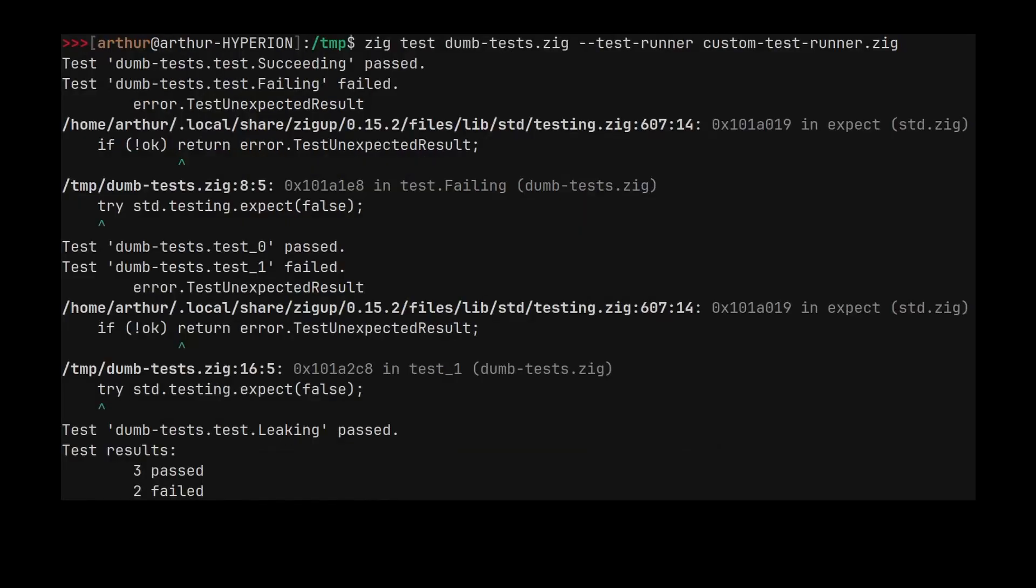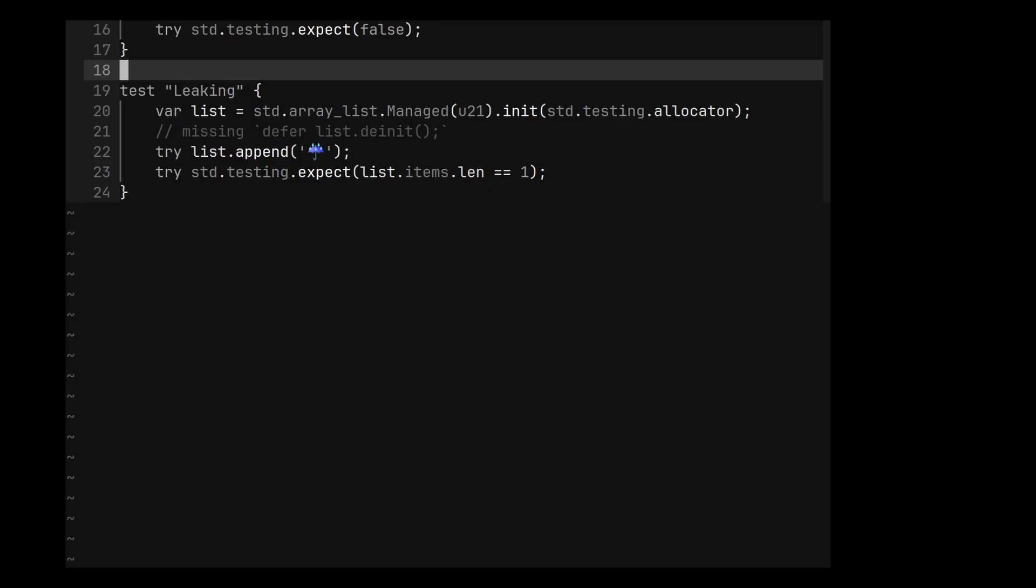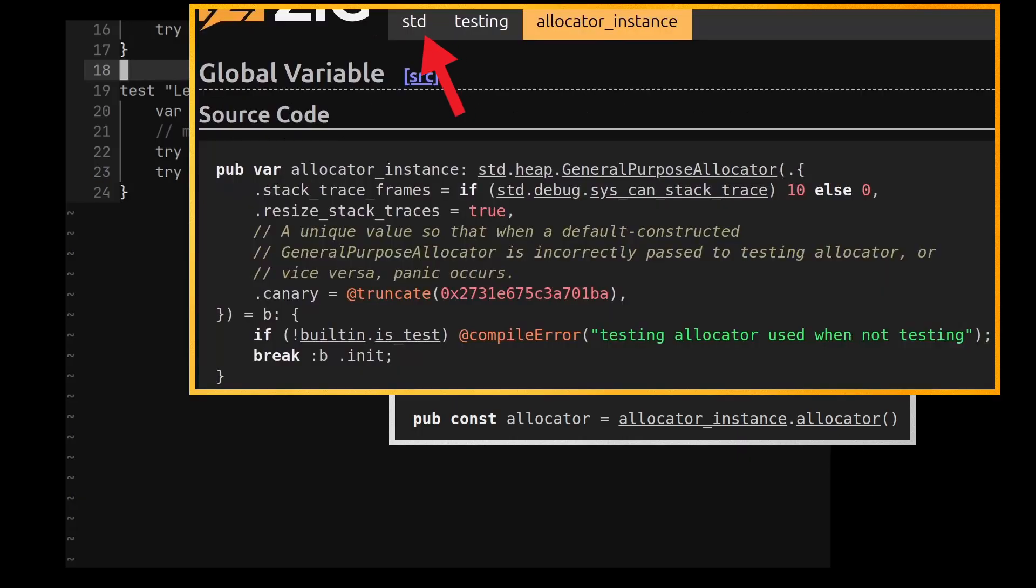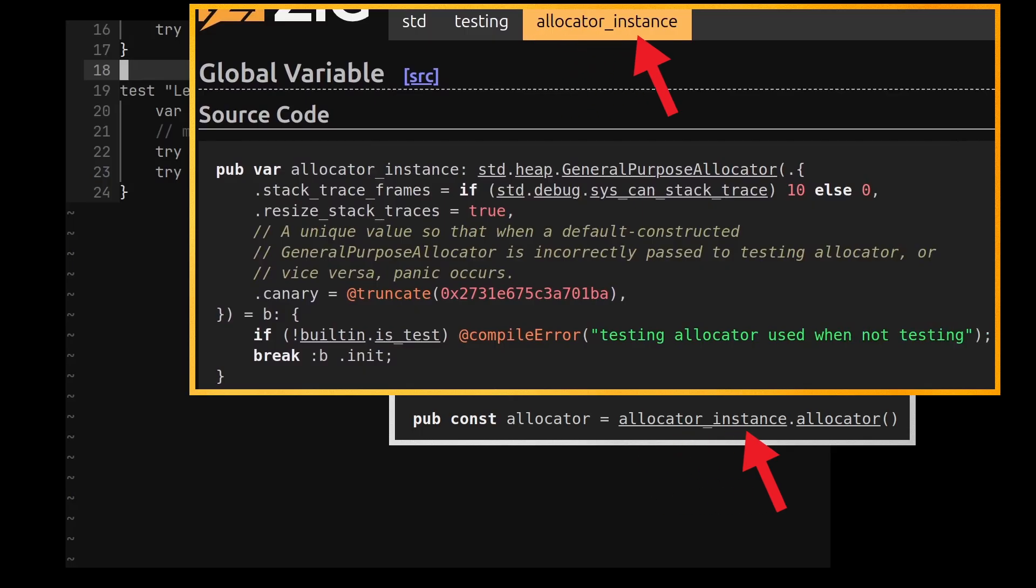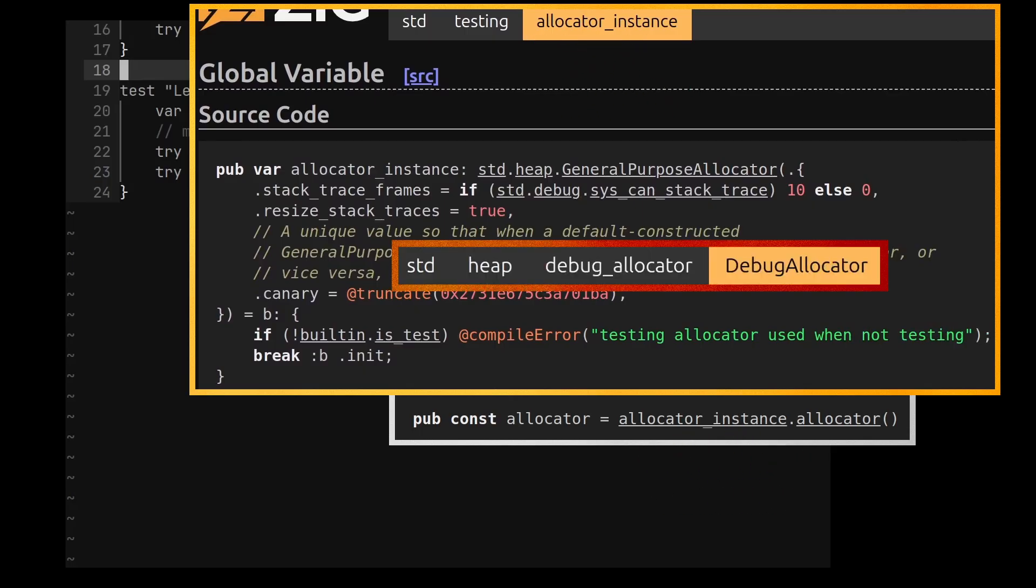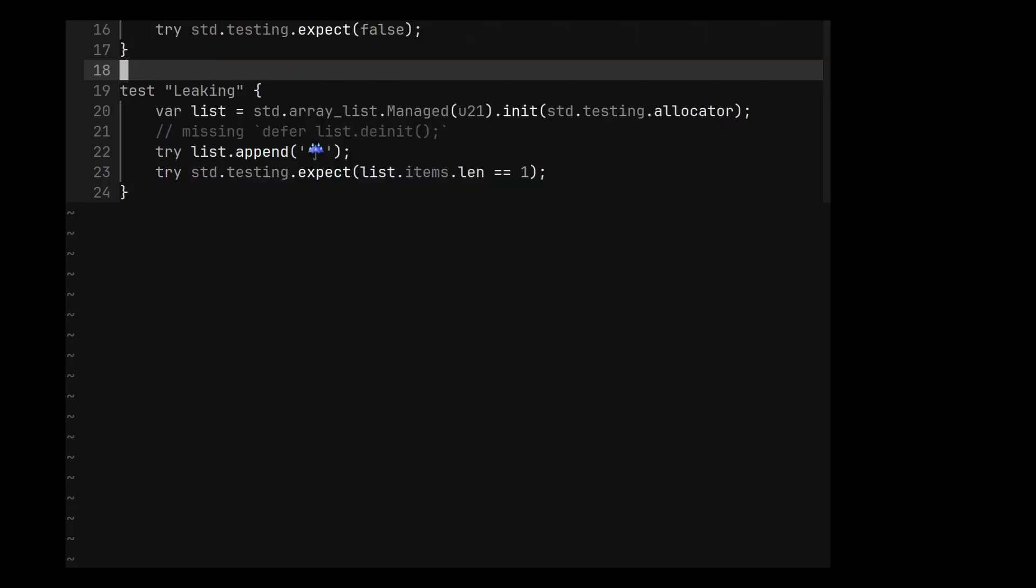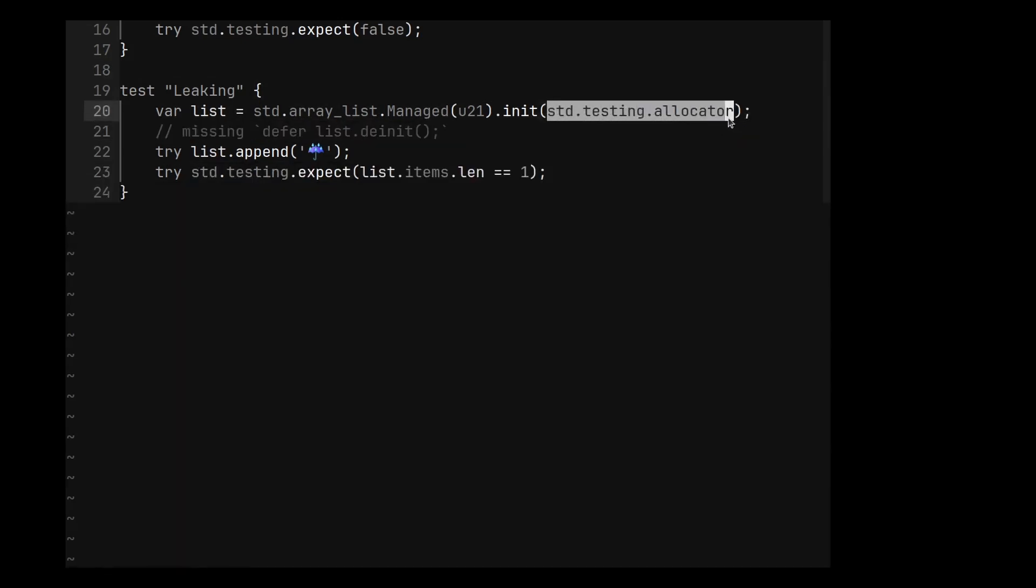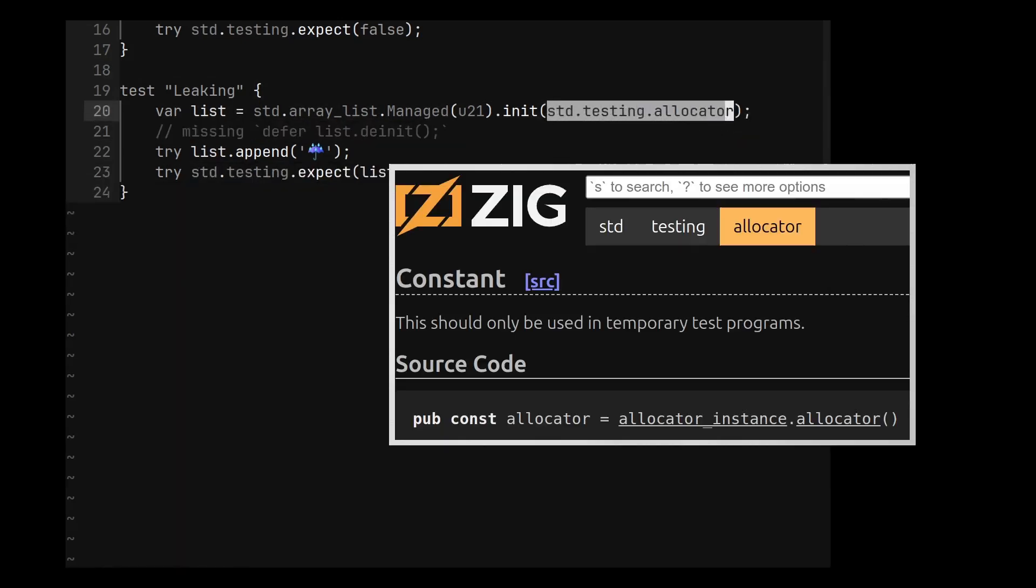Now we have much more information to debug our code. If one of our tests uses the testing allocator, it's probably a good idea to detect memory leaks. std.testing.allocator is defined by calling the allocator function of std.testing.allocator_instance, which is pretty much a debug allocator. So when a test uses the testing allocator, it actually uses the allocator of allocator_instance.